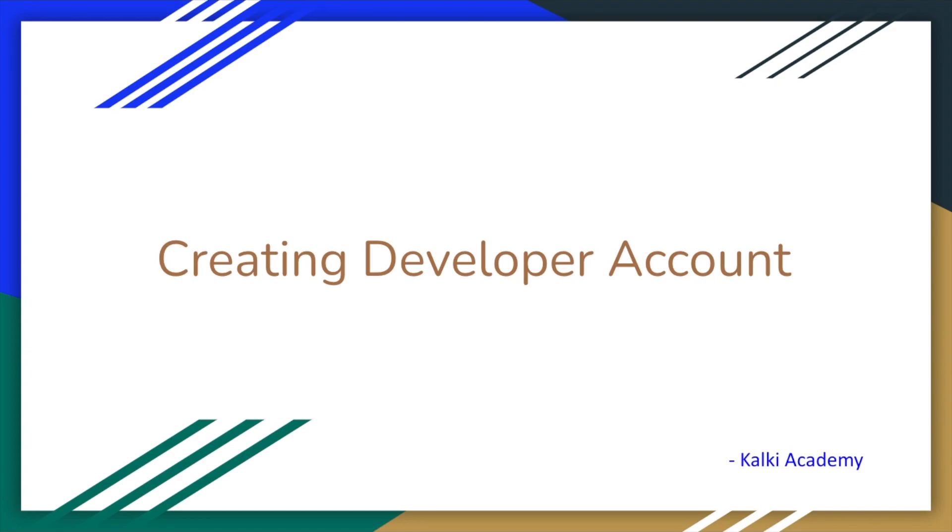Hi, welcome back to the channel Kalki Academy. So last video, I talked about the basic introduction of Salesforce. In this video, we will create a developer account.